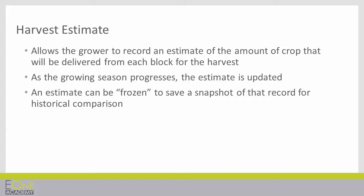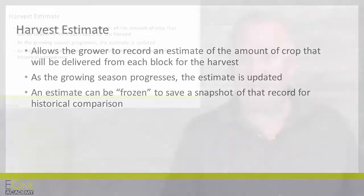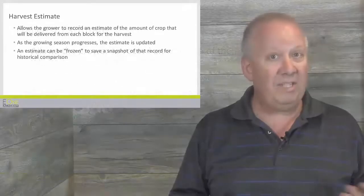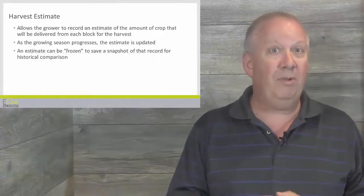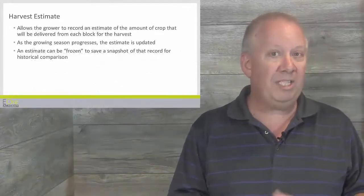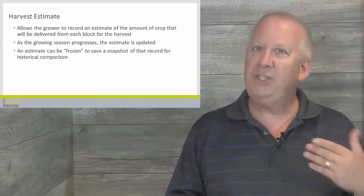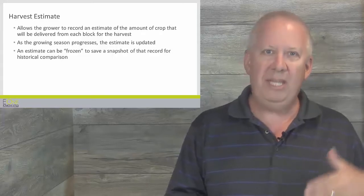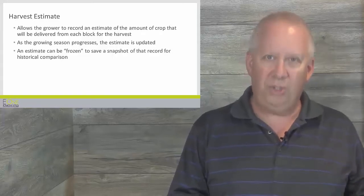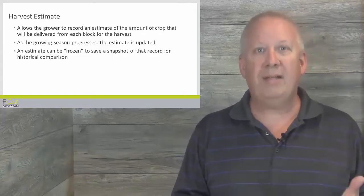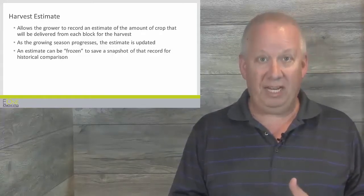As the growing season progresses, the estimate is updated. An estimate can be frozen to save a snapshot of that record for historical comparison. Harvest Estimates enable the grower to estimate the amount of their crop that is shipped from each block to the crop processing facility.